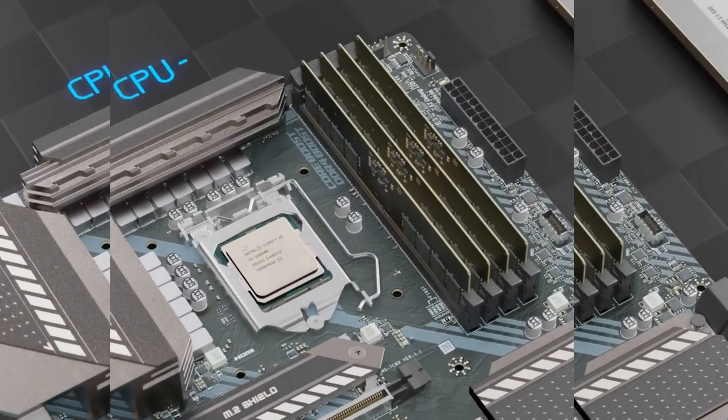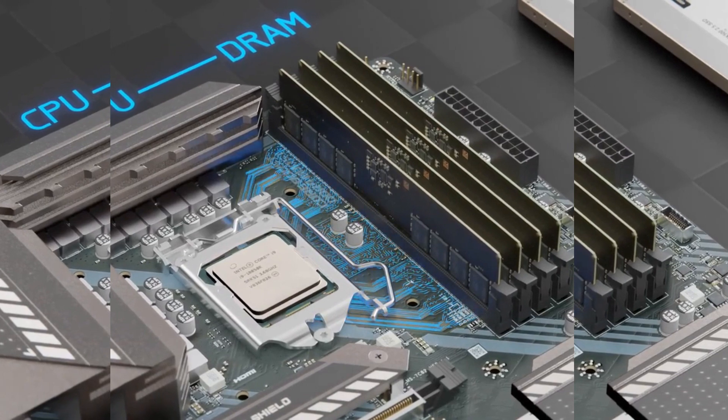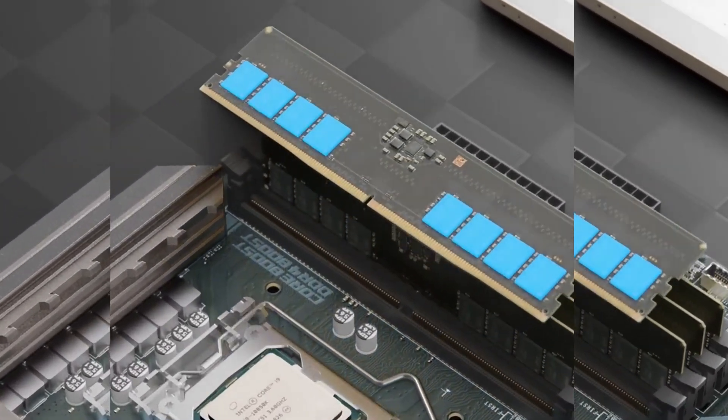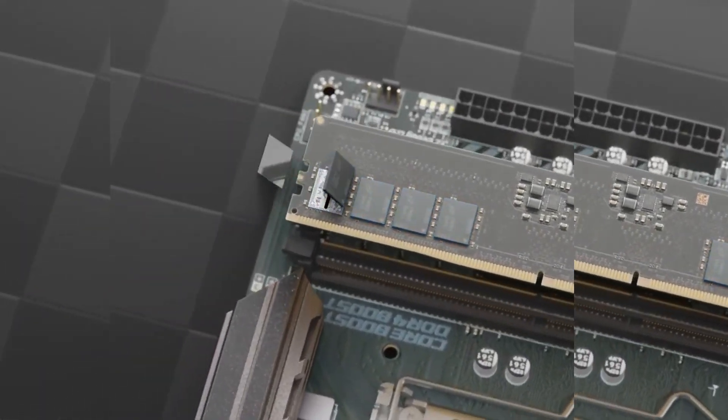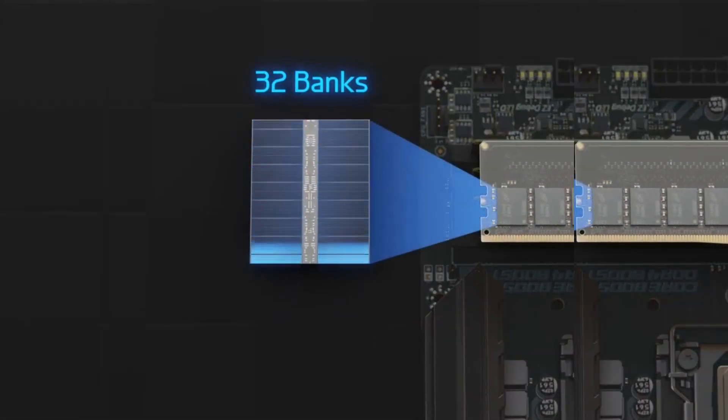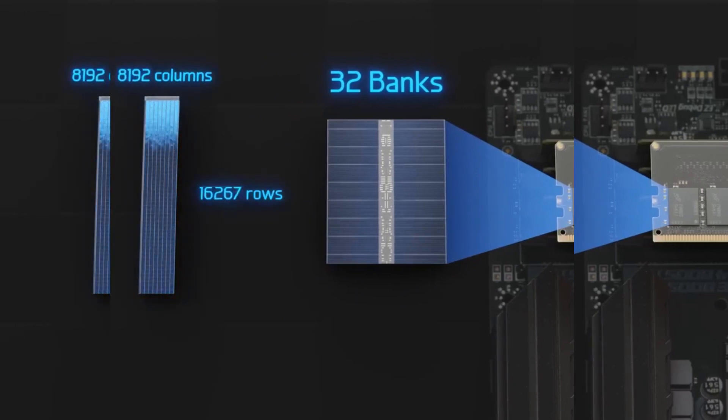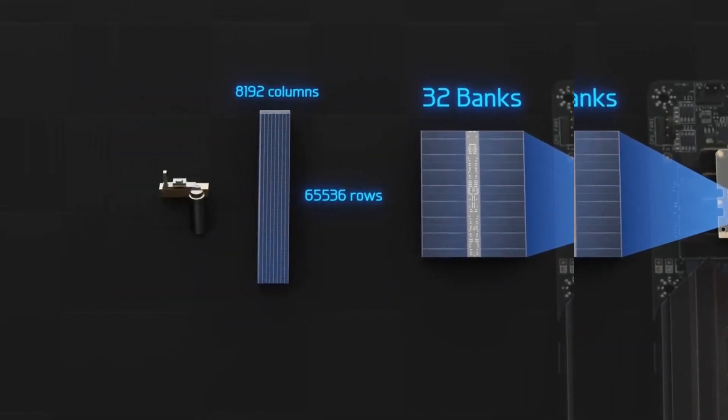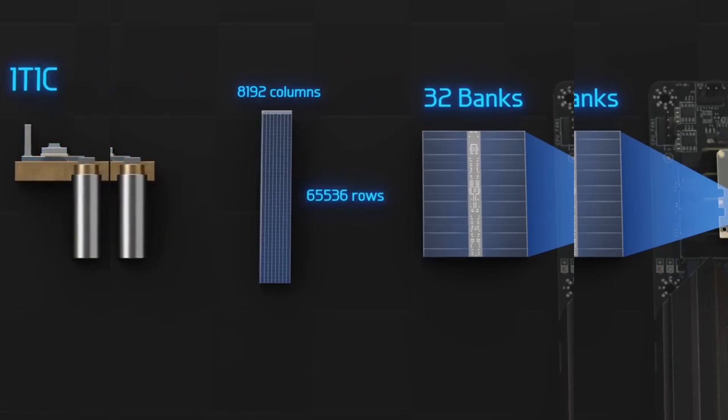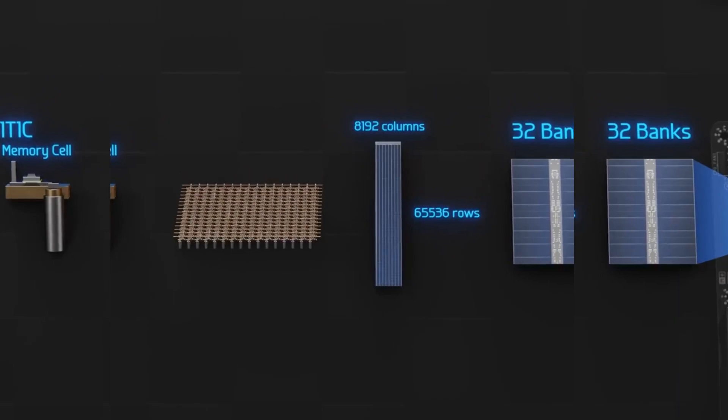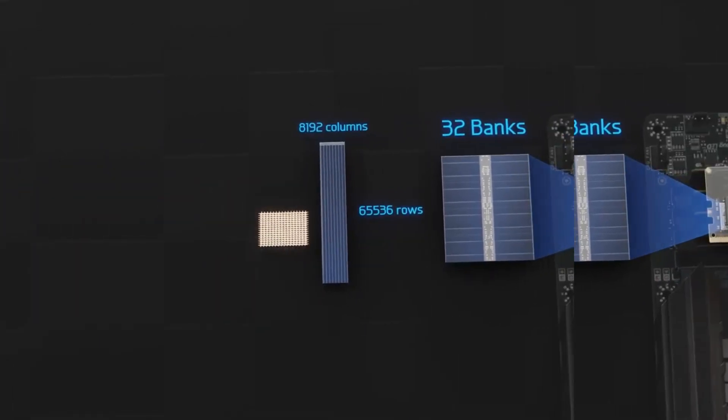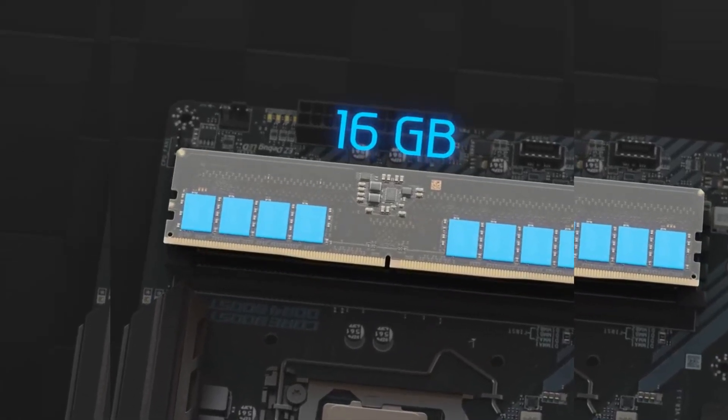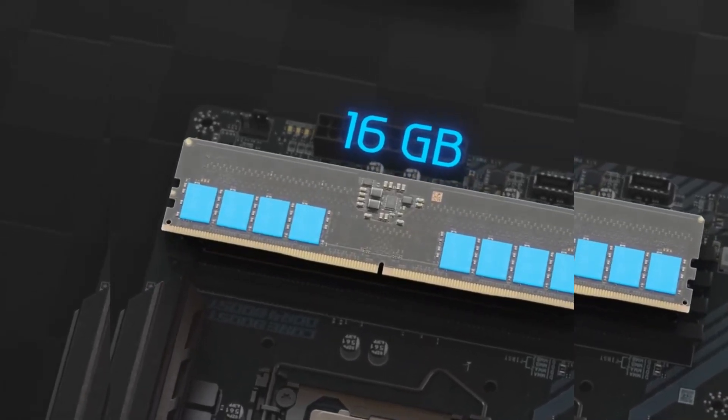The CPU communicates directly with the DRAM through memory channels running inside the motherboard. Inside each of these eight DRAM chips is an integrated circuit composed of 32 memory banks, each 8,192 columns wide by 65,536 rows tall. The DRAM temporarily stores data using capacitors and transistors called 1T1C memory cells in 2D arrays that look like this. Data can be accessed within nanoseconds, however, among these eight chips, only 16 gigabytes of data can be temporarily stored.